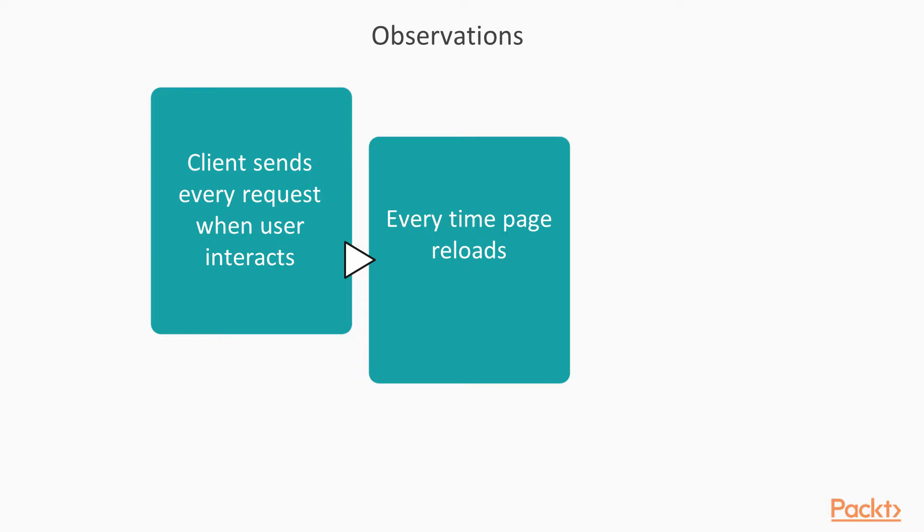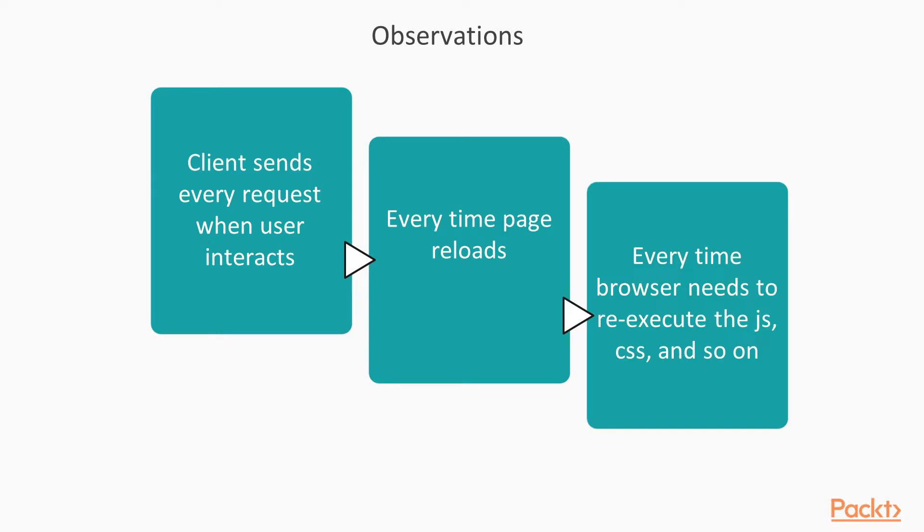Definitely, whenever a user is interacting with your website, we should be sending a request to the server. But the problem is, in the traditional web server concept, the server is going to send back you the full HTML file, which forces the browser to reload the entire page. Which also means that every time needs to re-execute the entire JavaScript file, HTML, CSS, etc., which also makes your website a little bit slow and sluggish.